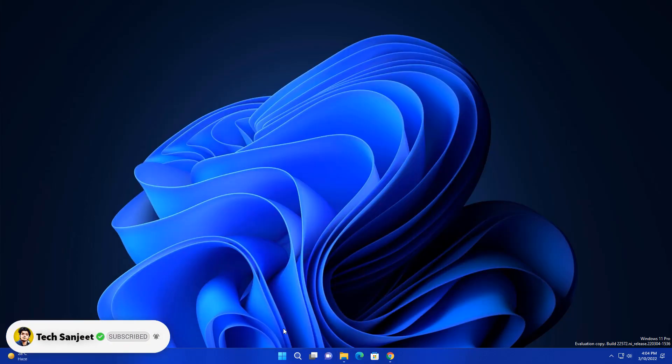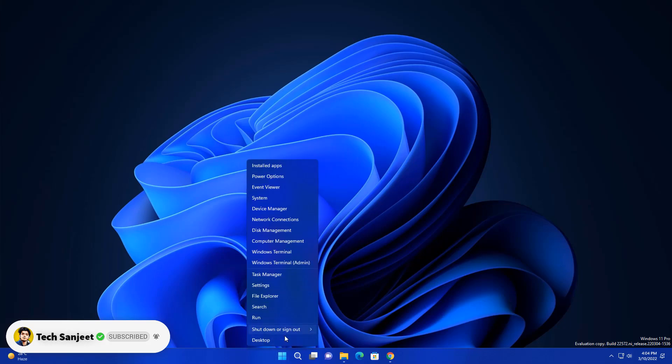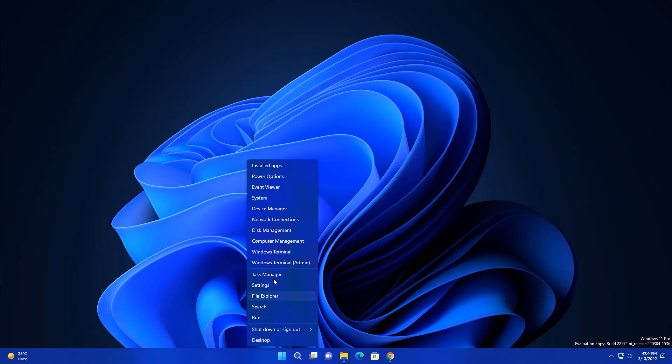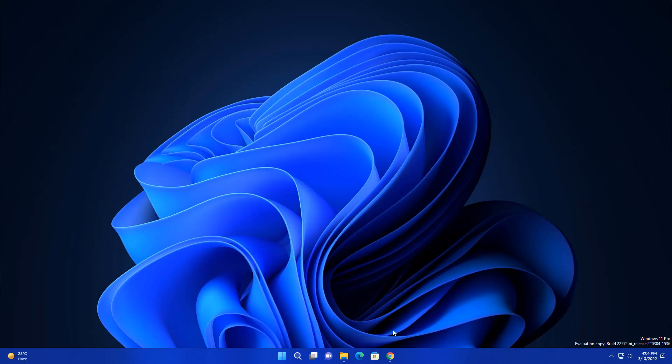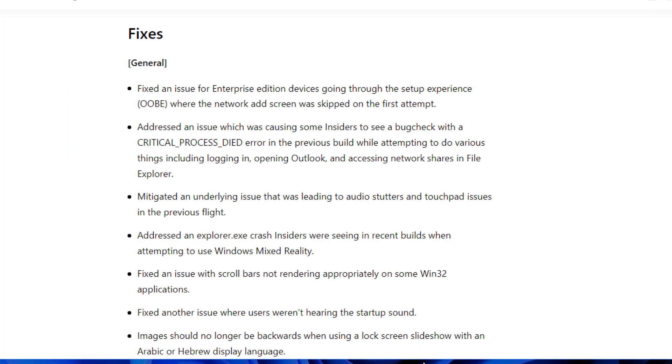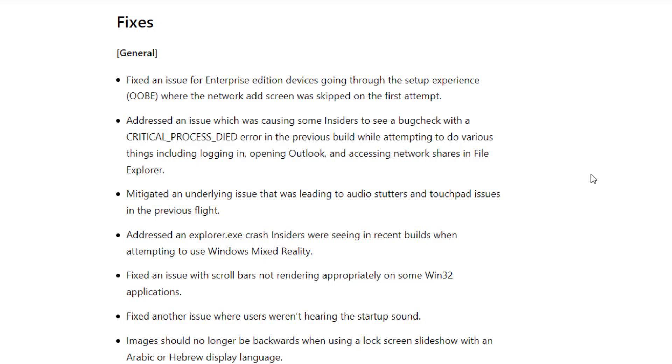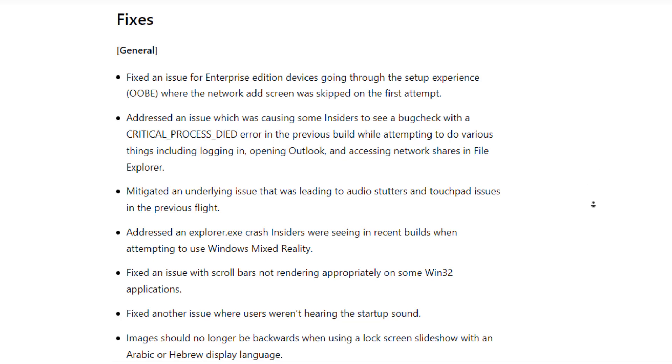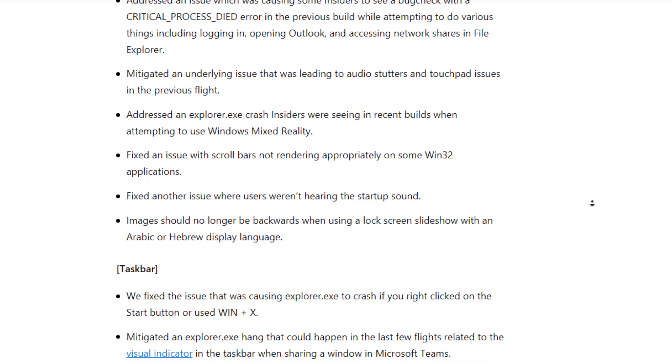They also fixed taskbar bugs like whenever we right click on this start menu, this taskbar just crashes. So it is fixed now. This update is all about fixing most of the bugs which are in Windows 11. You can see lots of bugs which are fixed here.